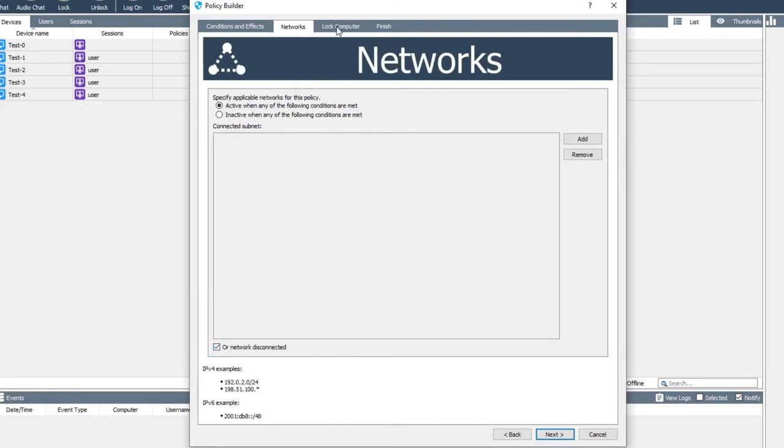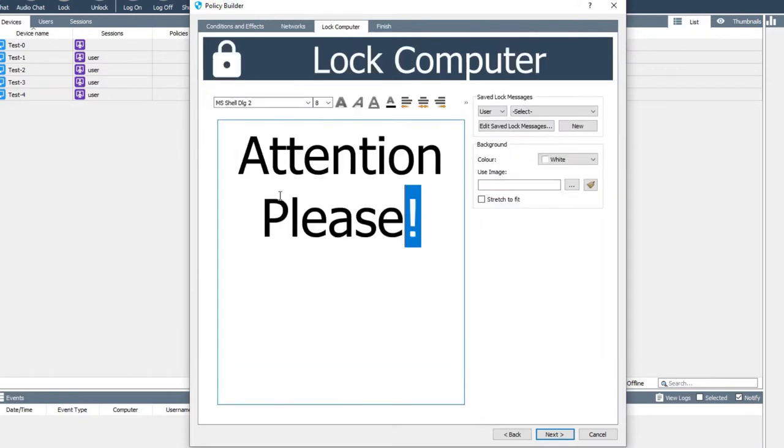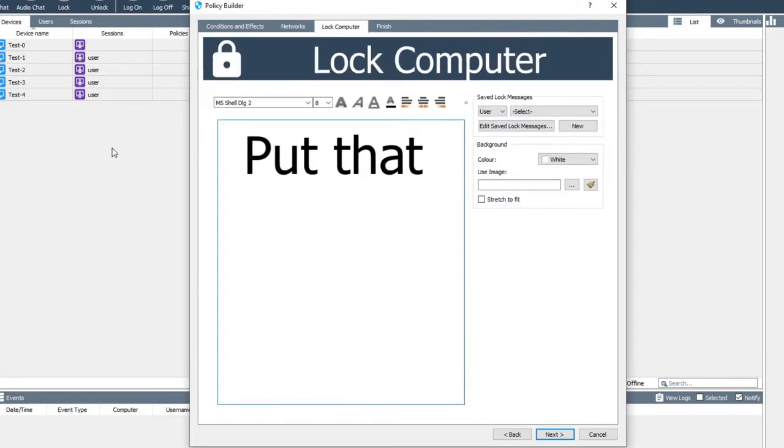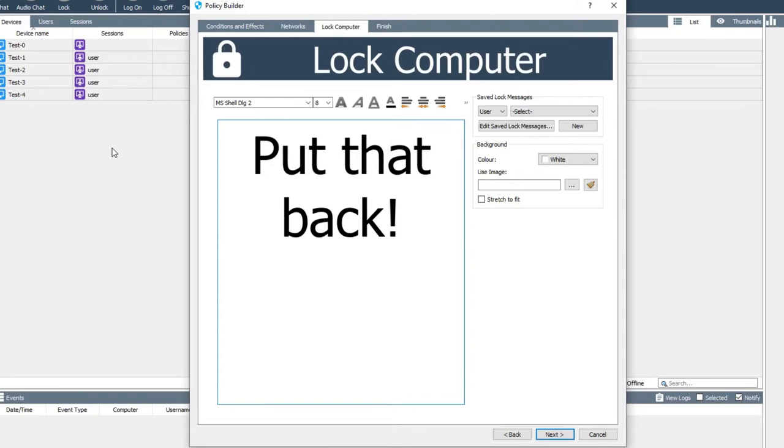Now, on the lock computer tab, we can configure a message for the lock screen to display. This can say whatever you want, but something simple is probably best. You can also assign an image if you want.